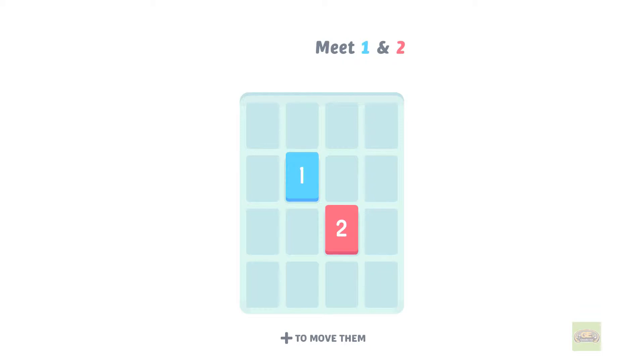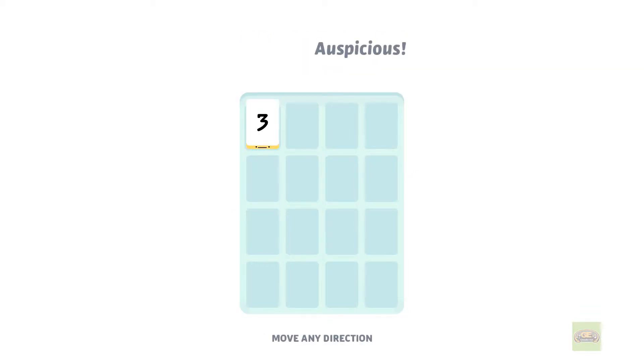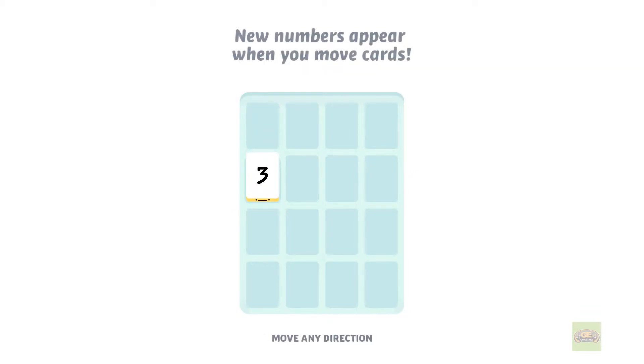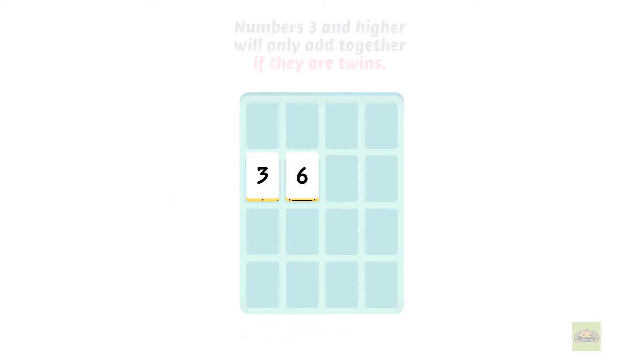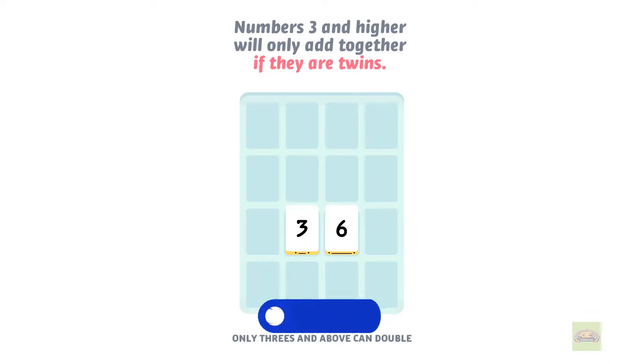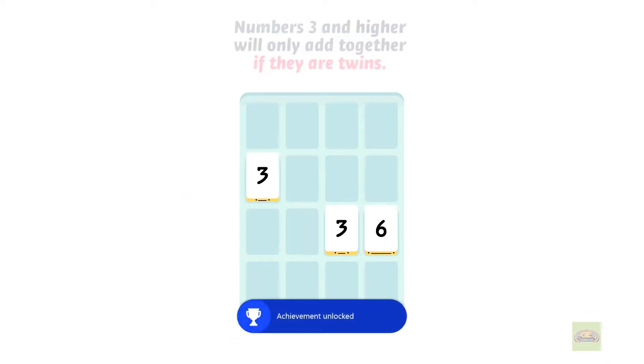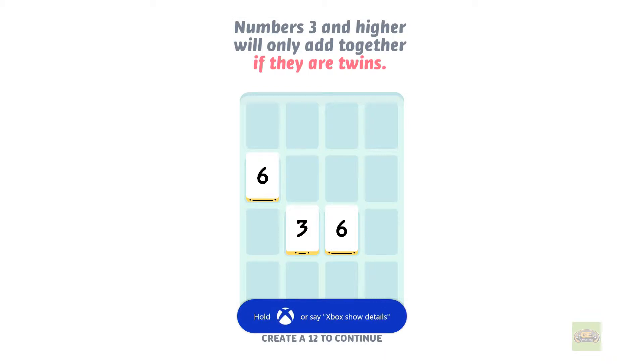So how Threes works is numbers come from the sides. This is a tutorial the game takes you through. Rather pleasant music. You can only add multiples of three together. The only way you can make three is by combining one and two.